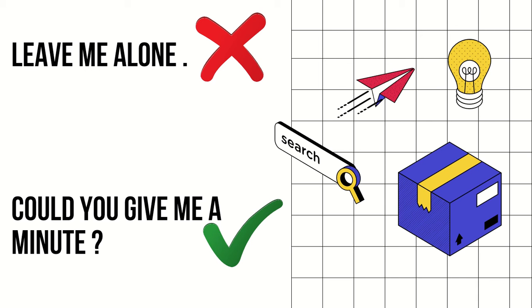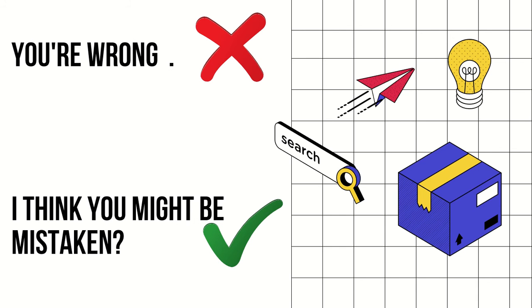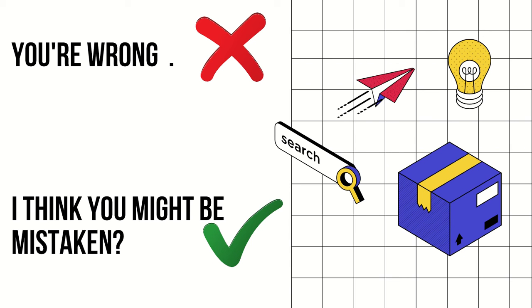Our next phrase is 'you are wrong.' Again, 'wrong' is a very extreme word. 'You are wrong' sounds very rude and authoritarian. You can say 'I think you might be mistaken.' When you say this, you've also said 'might be,' showing there's doubt. 'Wrong' is very extreme, but 'mistaken' conveys the same meaning without being extreme.